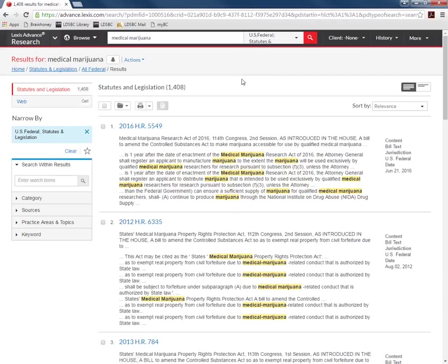The results page has many options on the left hand side to further filter your results.